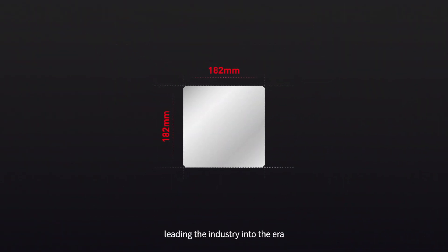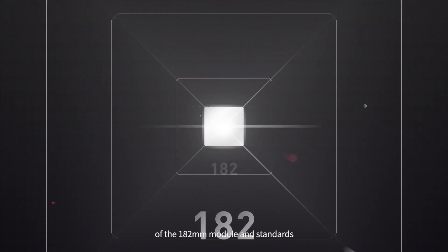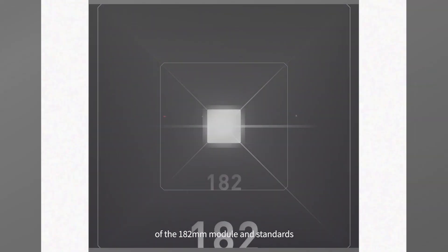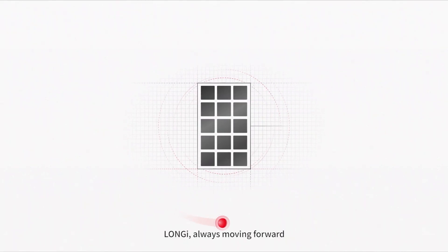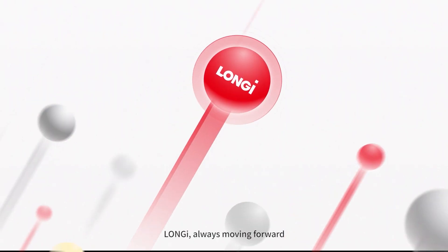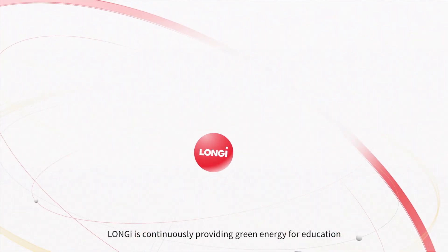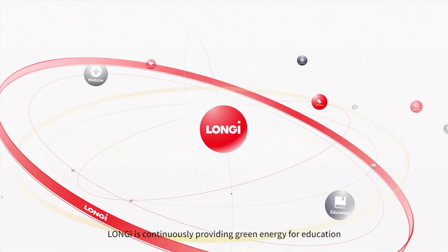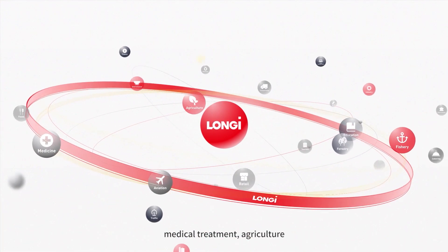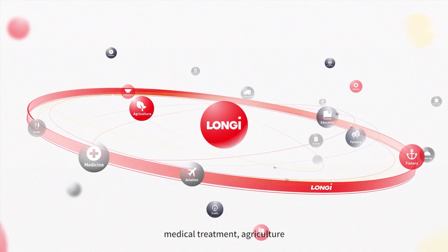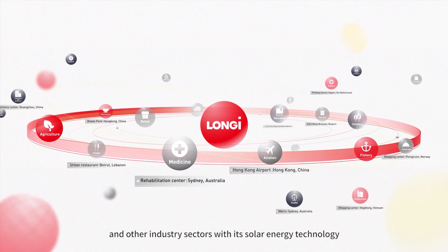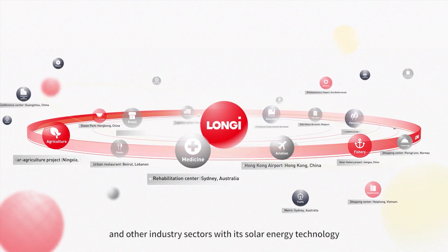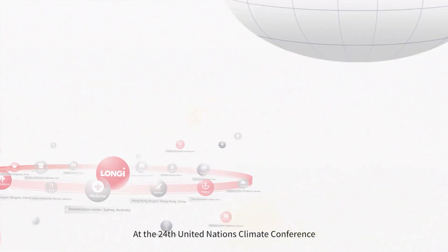Longy is continuously providing green energy for education, medical treatment, agriculture, forestry, fishery, retail, and other industry sectors with its solar technology.